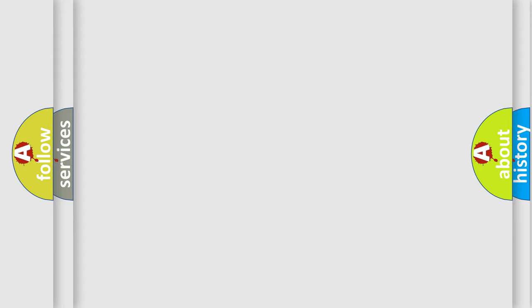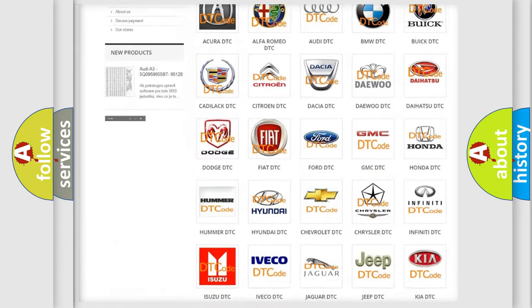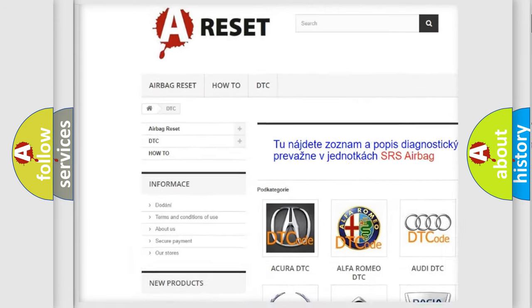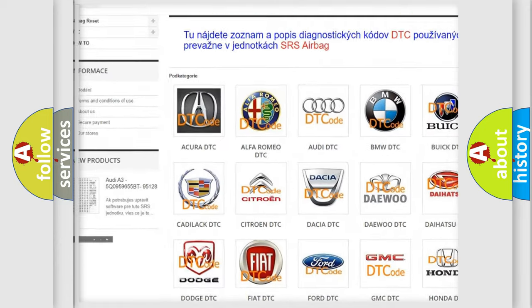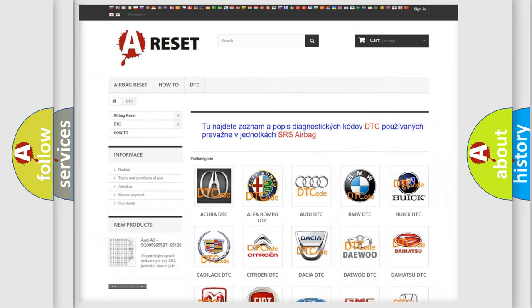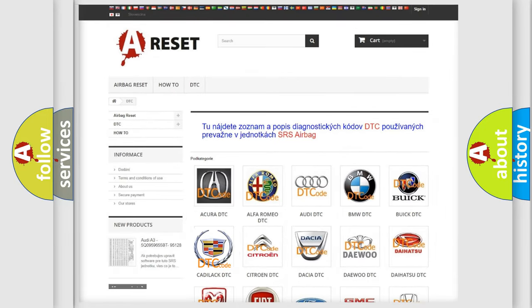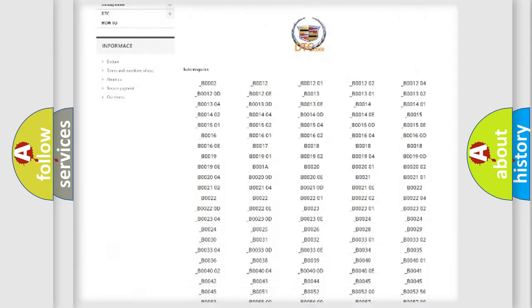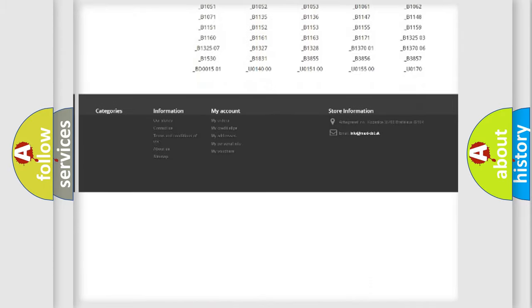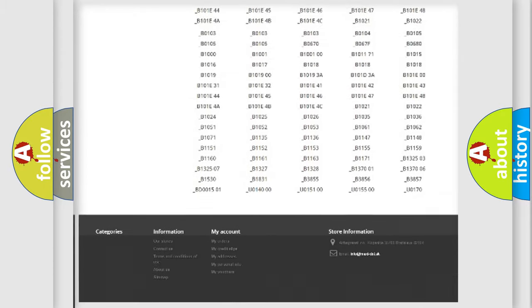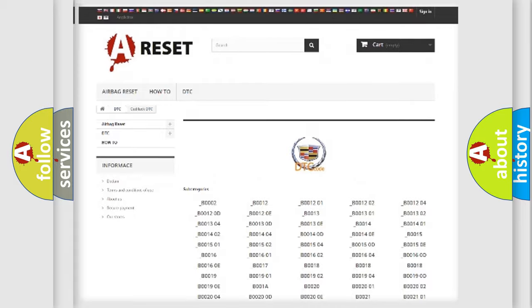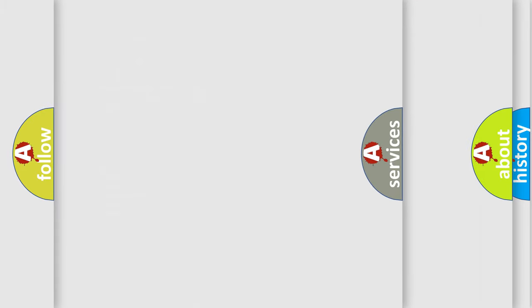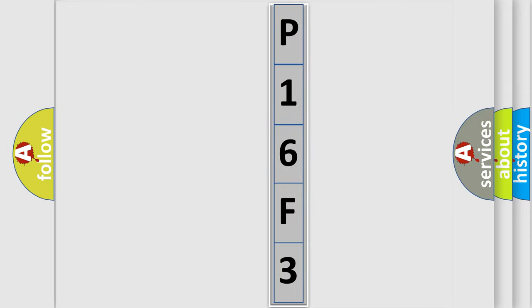Our website airbagreset.sk produces useful videos for you. You do not have to go through the OBD2 protocol anymore to know how to troubleshoot any car breakdown. You will find all the diagnostic codes that can be diagnosed in Cadillac vehicles, also many other useful things. The following demonstration will help you look into the world of software for car control units.